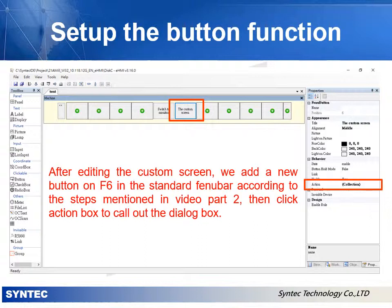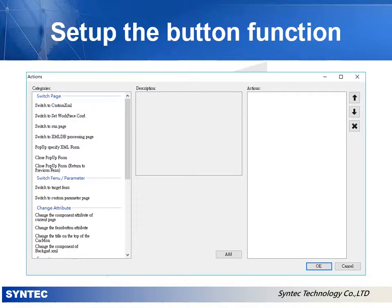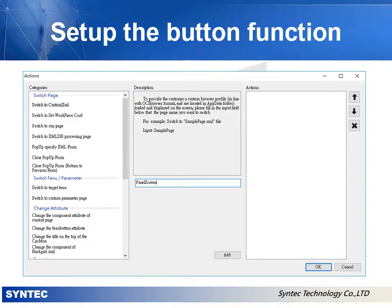Then click the action box to call out the dialog box. In the dialog box of action, select 'Switch to Custom XML'. Then key in the name of the custom screen we just created — in this example, key in 'panel screen' into the box and click the Add button.